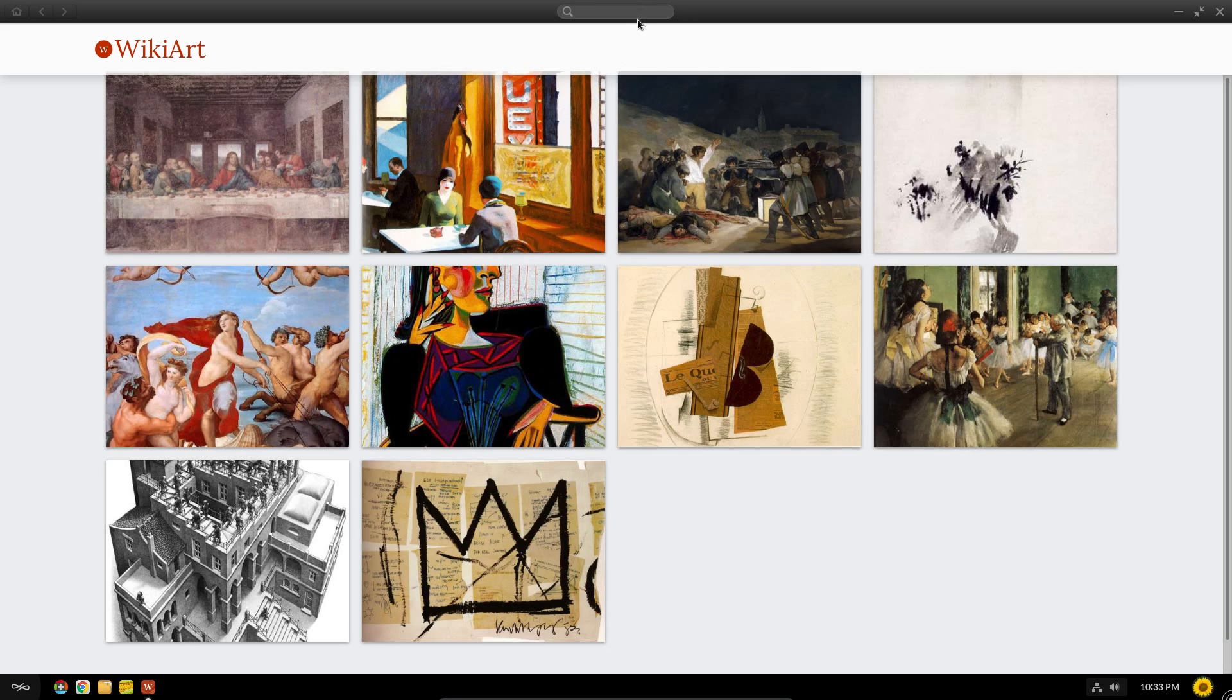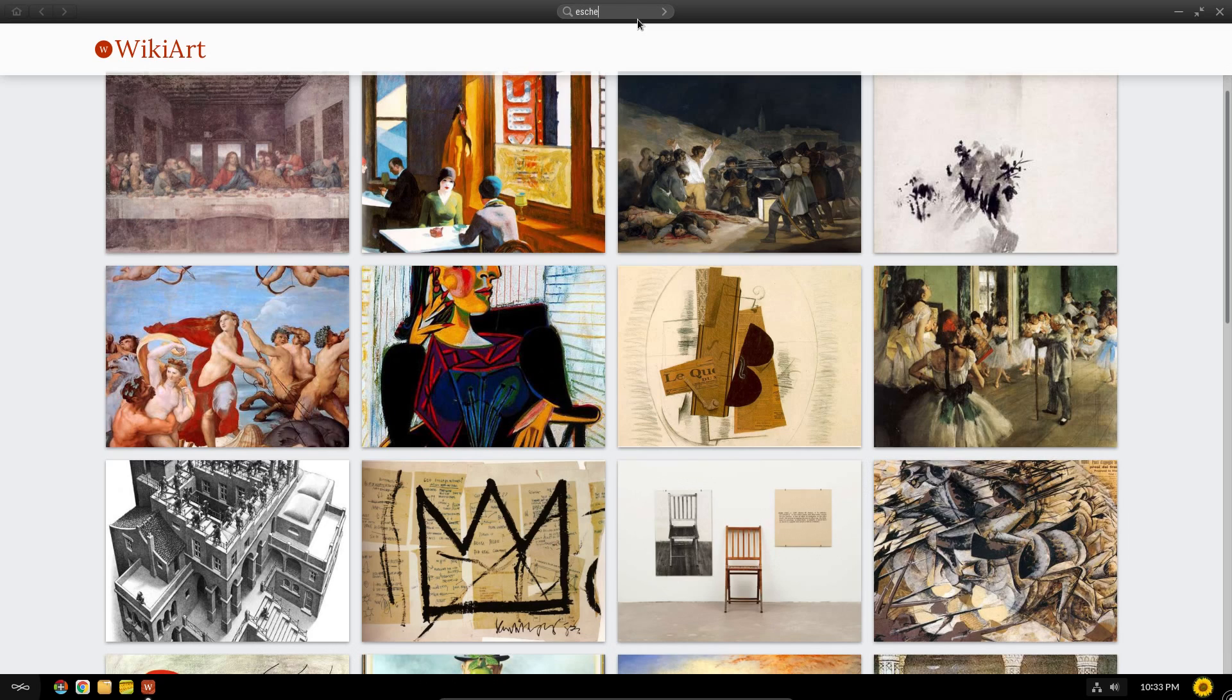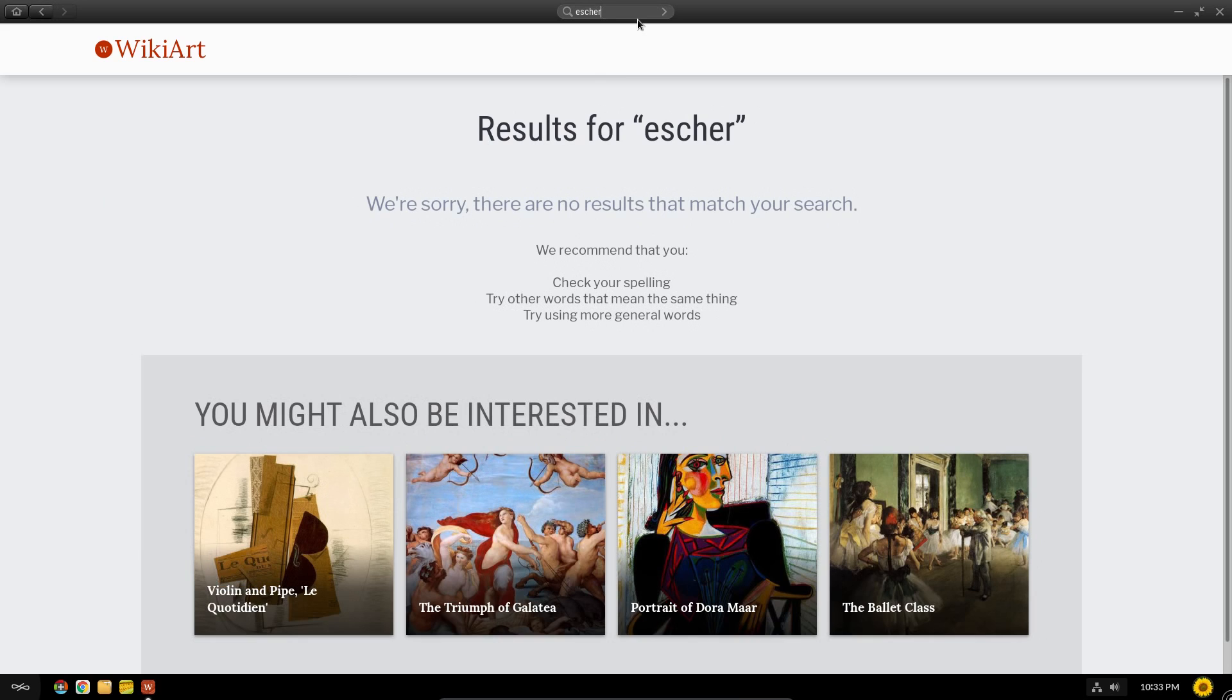But the search box here, I thought, oh, I'll just type in Escher and see what other pictures there are of his. And it doesn't find anything, which is weird.